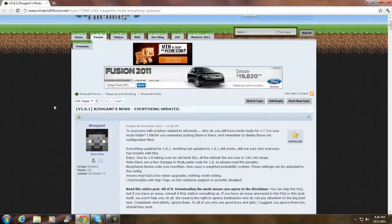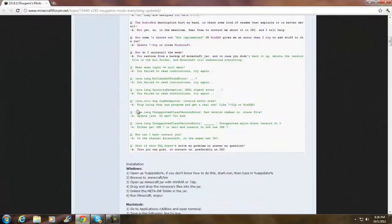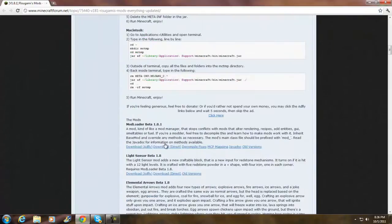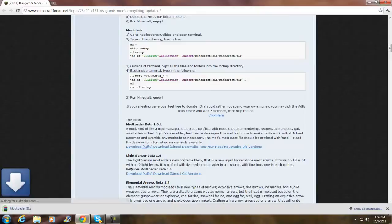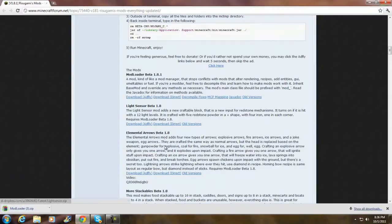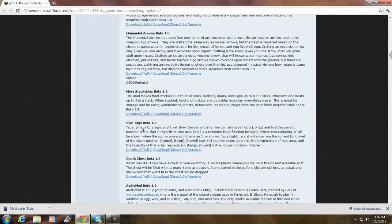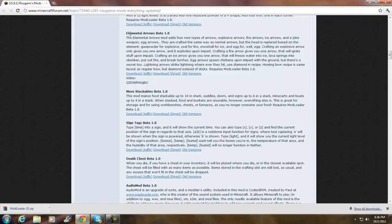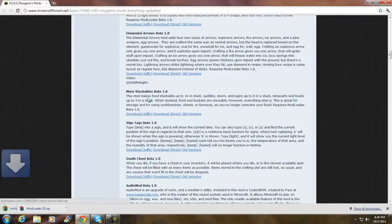Go to the first link in the description — it should take you to Riseman's Mods. Scroll down and download Mod Loader beta 1.8.1. If you don't have it, click Download Direct like I did. Then scroll down to where you see Elemental Arrows and click Download Direct.